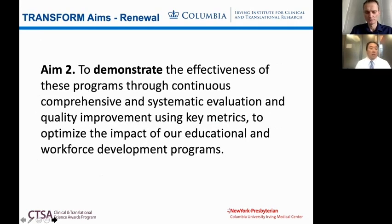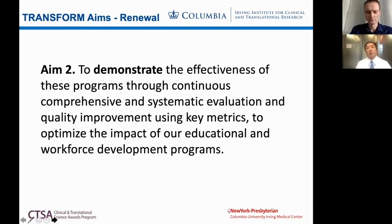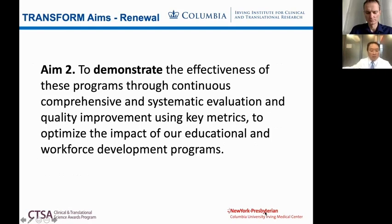Along with demonstrating our impact, we not only want to develop programs — we want to show people that we've been successful. We've developed a comprehensive and systematic evaluation program, making sure we continuously identify issues, improve upon them, and ultimately demonstrate our success.